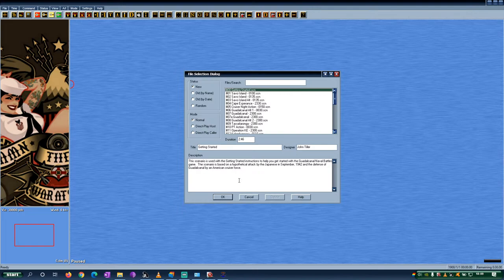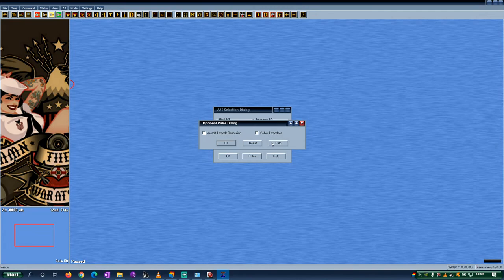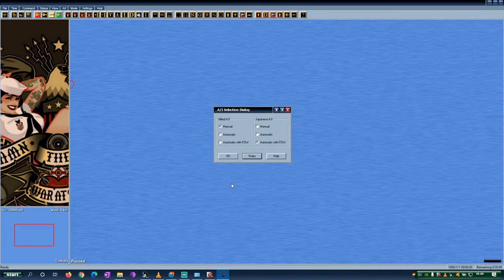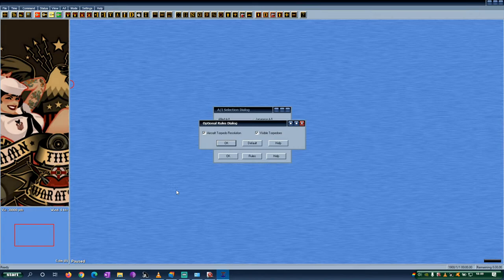Visible torpedoes and aircraft torpedo resolution - I will go again for those settings because I can explain them again. This is that aircraft torpedoes dropped don't need to physically hit the ship on the map by driving right into it.